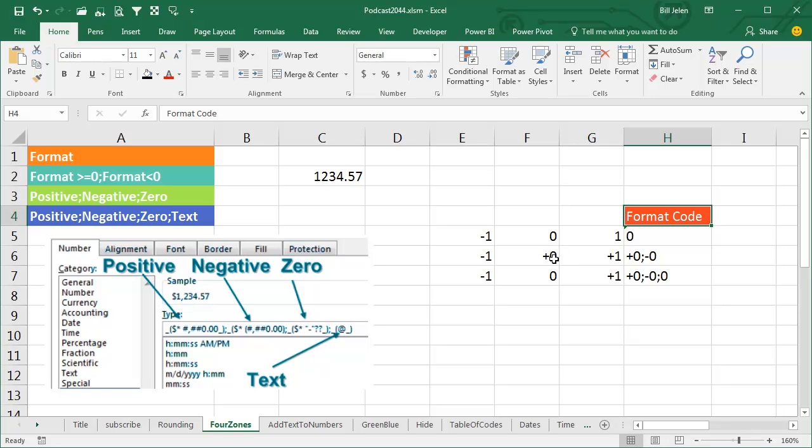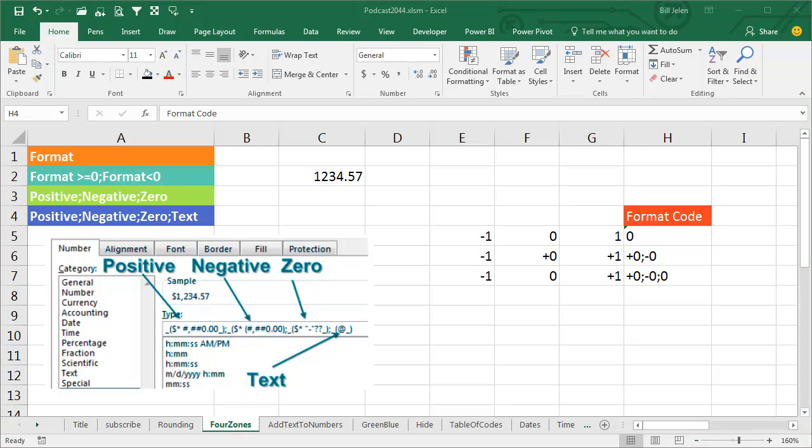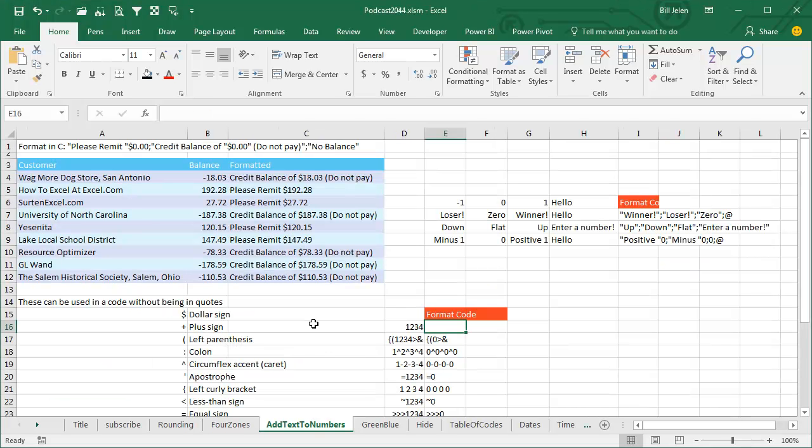So we can add a third zone - positive, negative, 0. Plus 0, minus 0, and then just 0, so that handles the zeros. There can even be a fourth code of what to do if someone enters text.